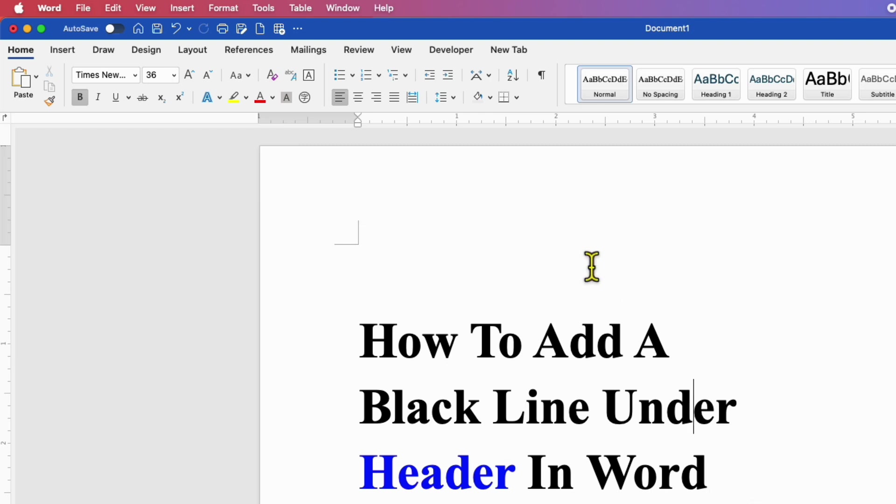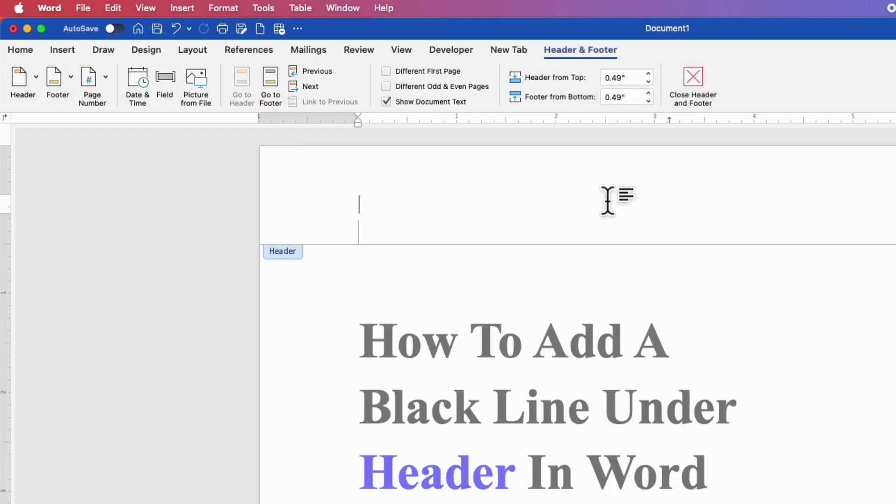First, double click inside the header to activate the header area and type the text.